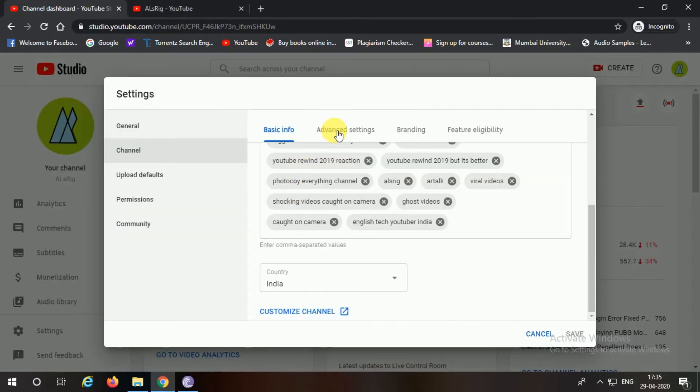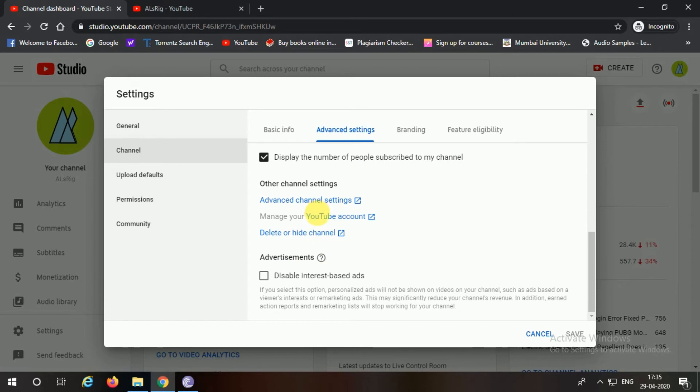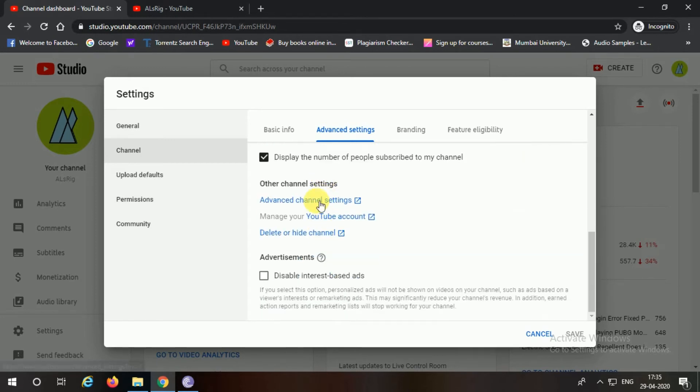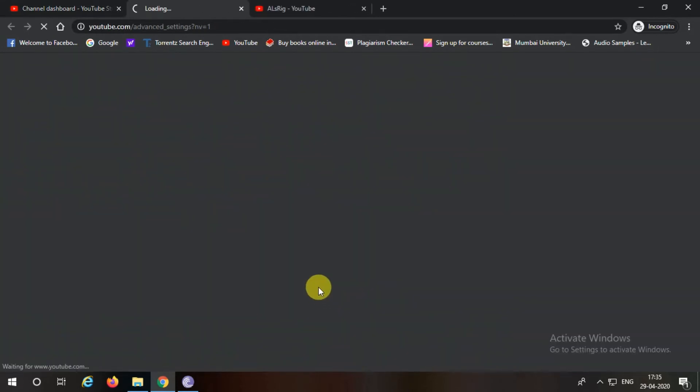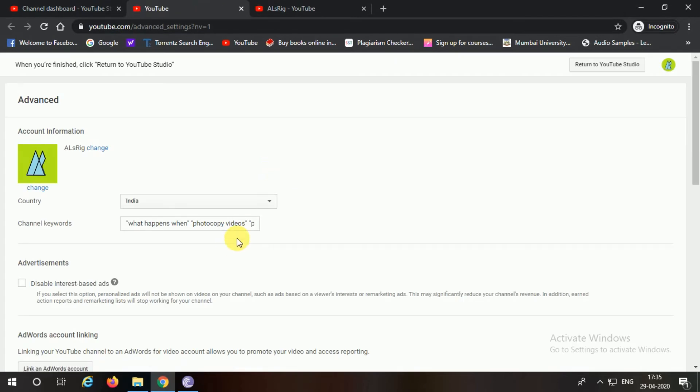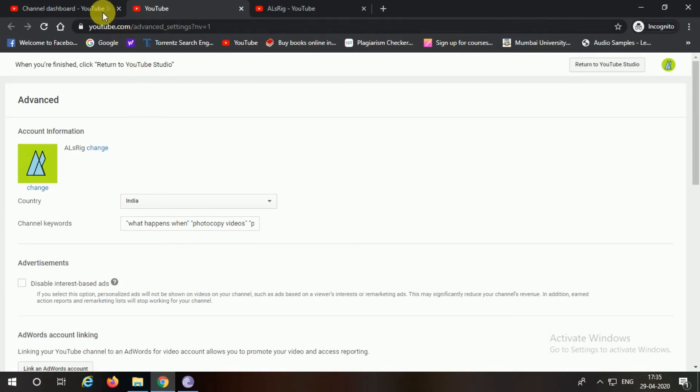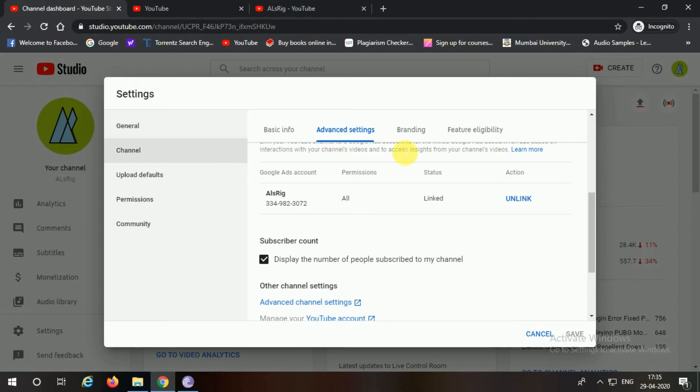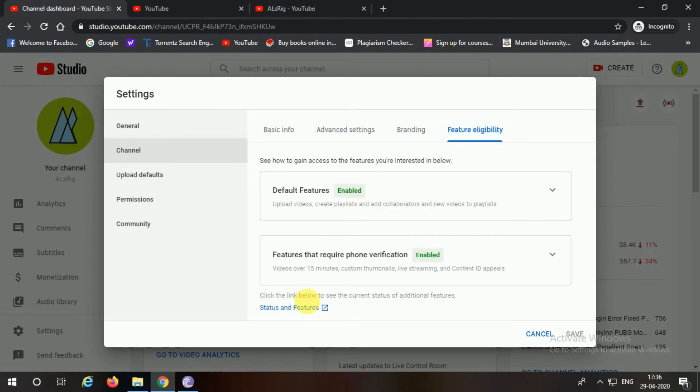You can go into Advanced Settings, you can click on Advanced Channel Settings. And here you can see you have all additional information and stuff about your AdSense account. Then Branding - there's nothing - and the last good feature is Feature Eligibility.